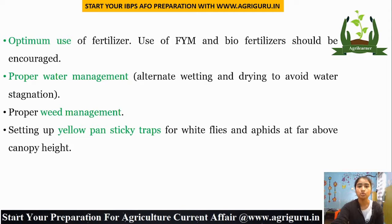Optimum use of fertilizer — use of farmyard manure and bio-fertilizers should be encouraged. Proper water management, including alternate wetting and drying to avoid water stagnation. Proper weed management, as weeds can also act as hosts for pests. Setting up yellow pan sticky traps for sucking pests such as whiteflies and aphids at a height above the canopy.